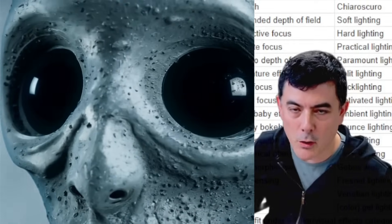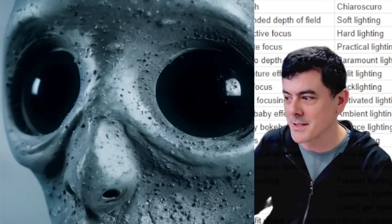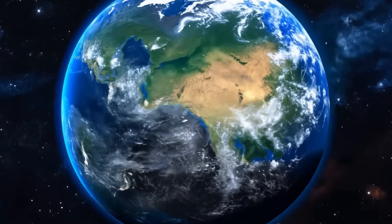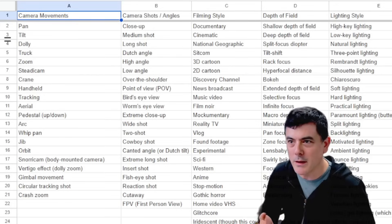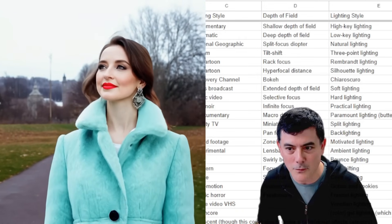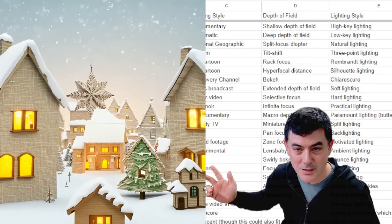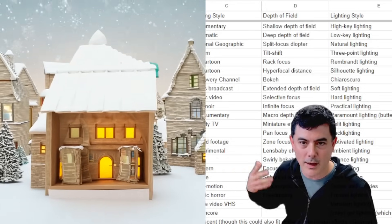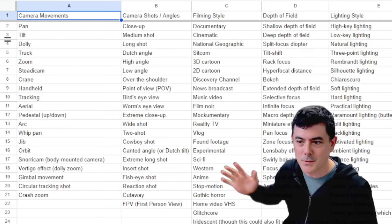Before you say that's too difficult — simple prompts do work. You can say things like 'slowly moving in towards planet Earth from space' and you'll get a video like this. But a lot of times when you don't put those extra descriptions in, you find you're not quite getting what you're looking for. The good news is I actually have a spreadsheet for you, which I will link to in the description below. You can fill in the blanks with camera movements, camera shots, angles, and filming styles to build your prompts.